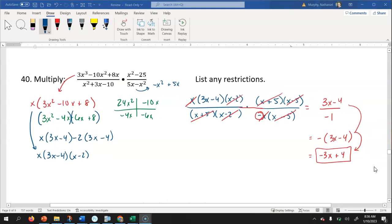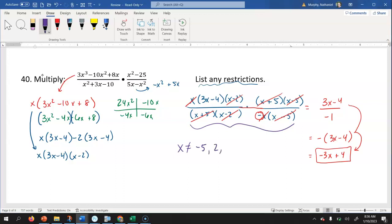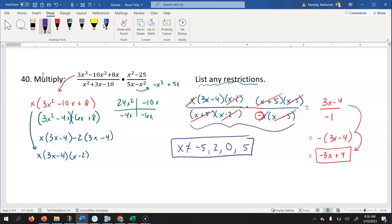Before moving on, we list the restrictions by setting each denominator factor equal to zero. From x plus five: x can't equal negative five. From x minus two: x can't equal positive two. From negative x: x can't equal zero. From x minus five: x can't equal positive five. So the four restrictions are x can't equal negative five, two, zero, or positive five.